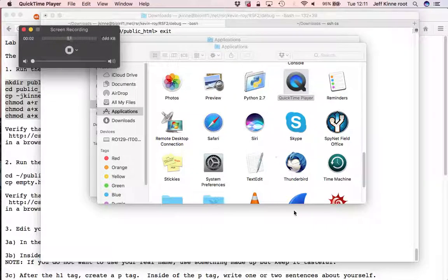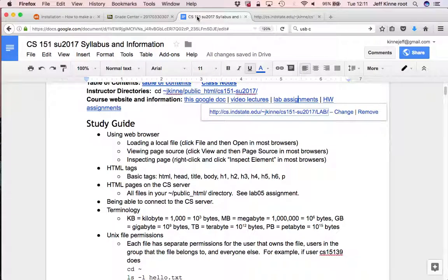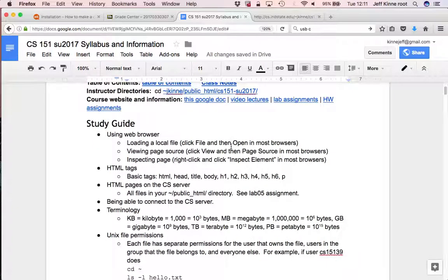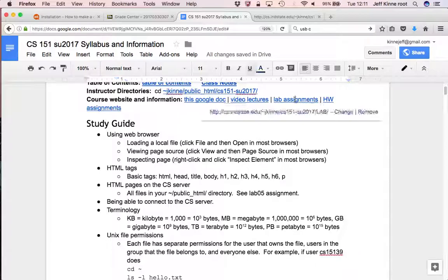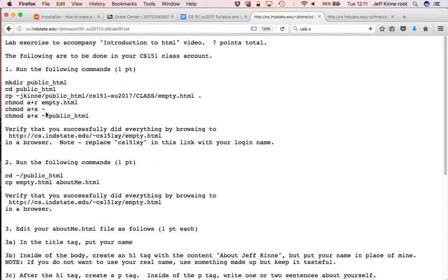In this video, we are going to do a basic introduction to HTML and get started on making HTML files on our CS server. We're going to start off by looking at the lab assignment to get us started.